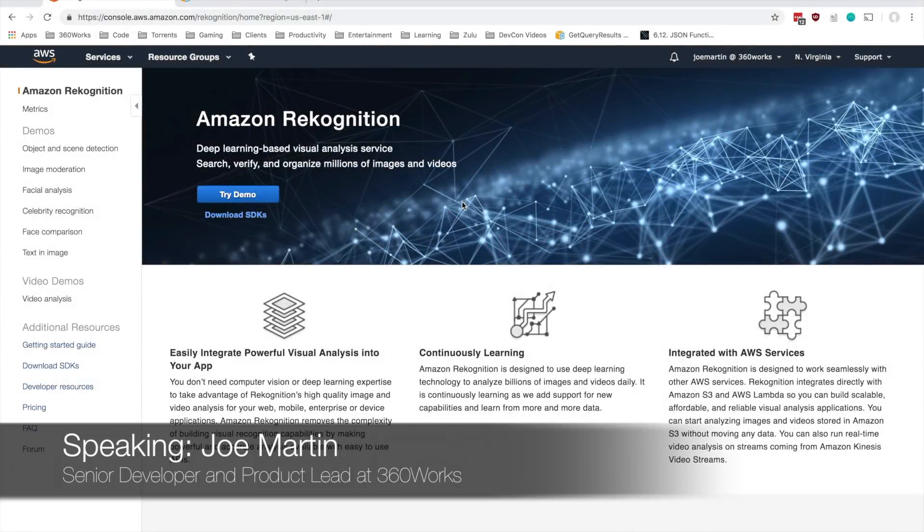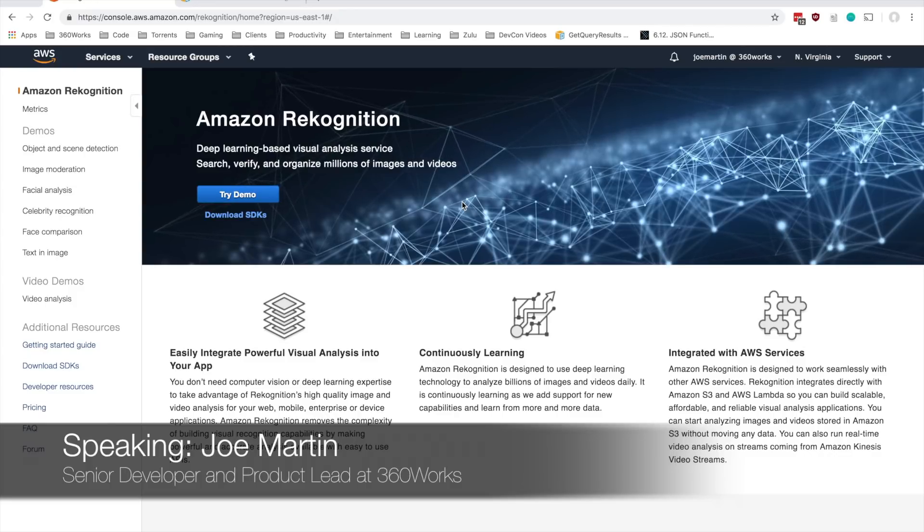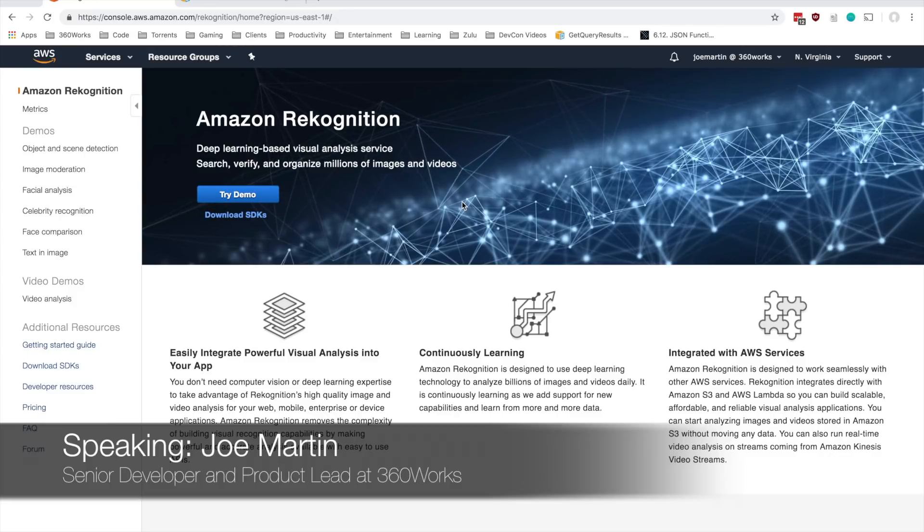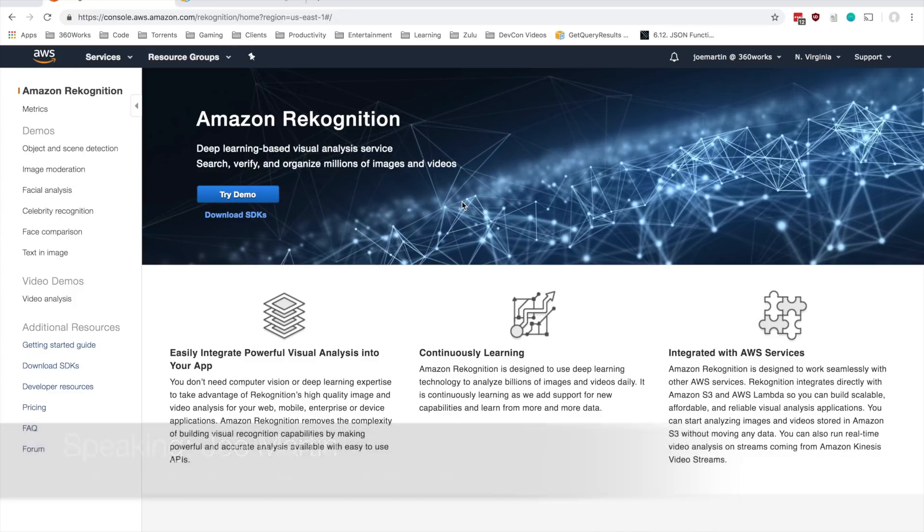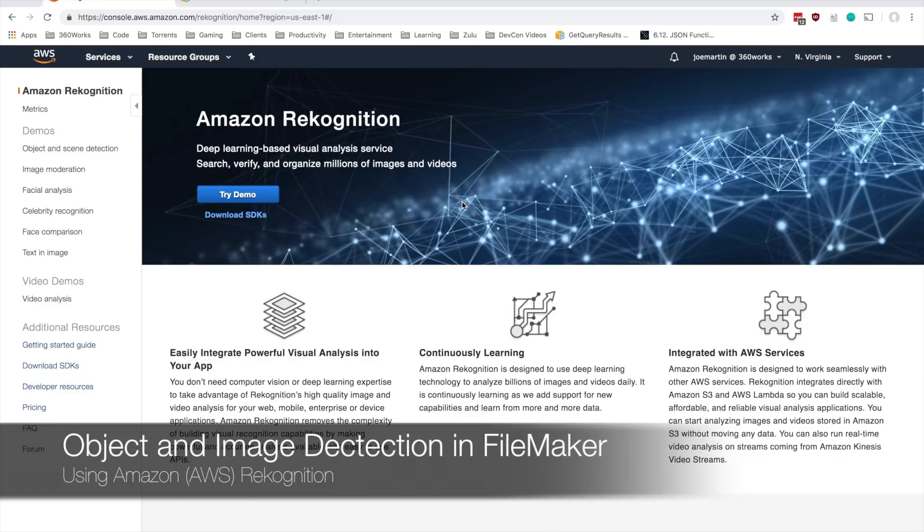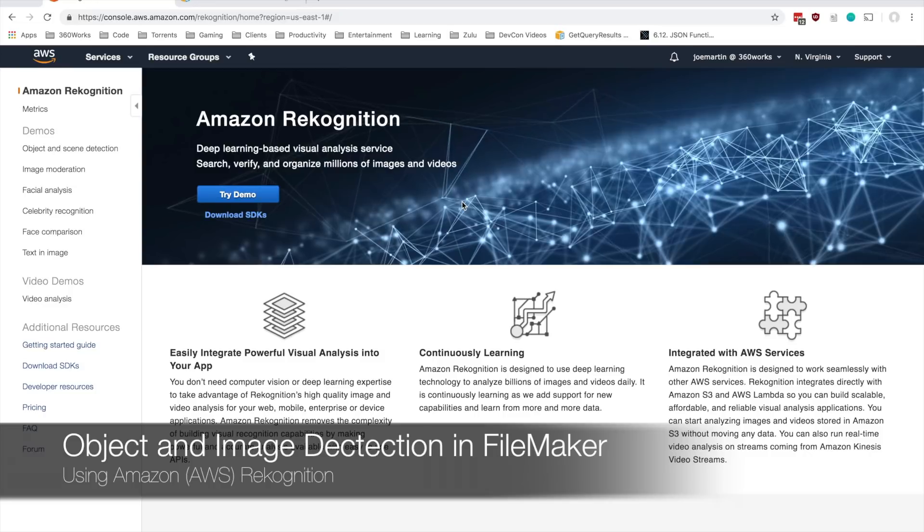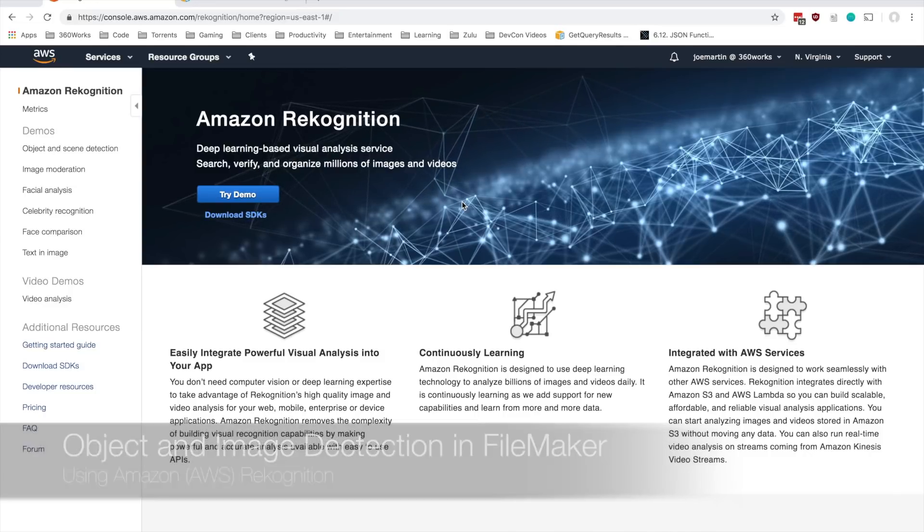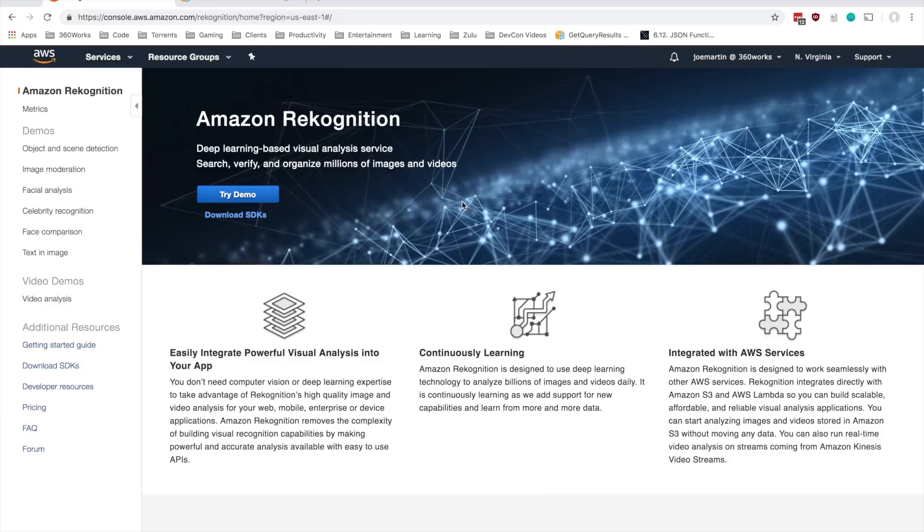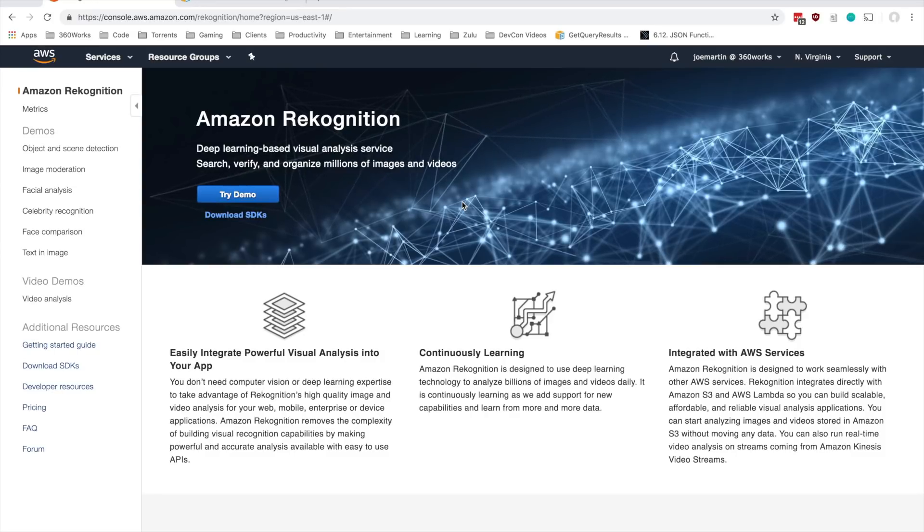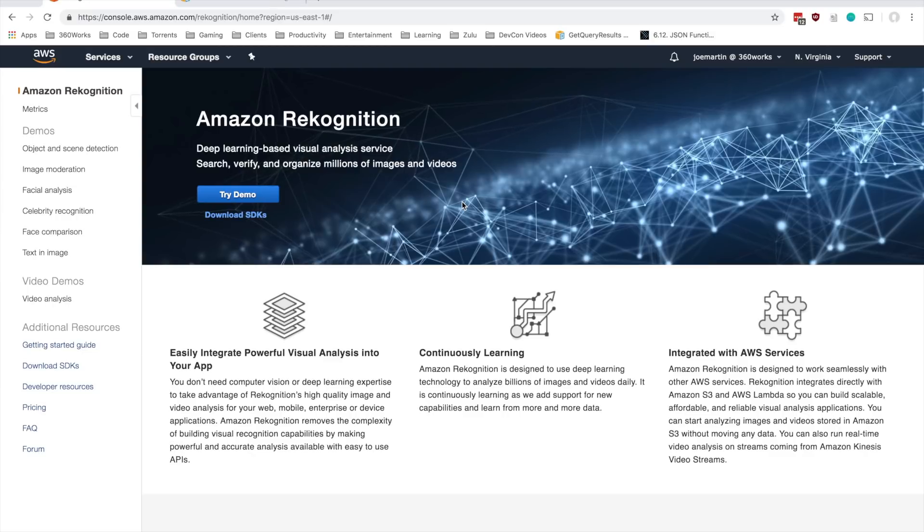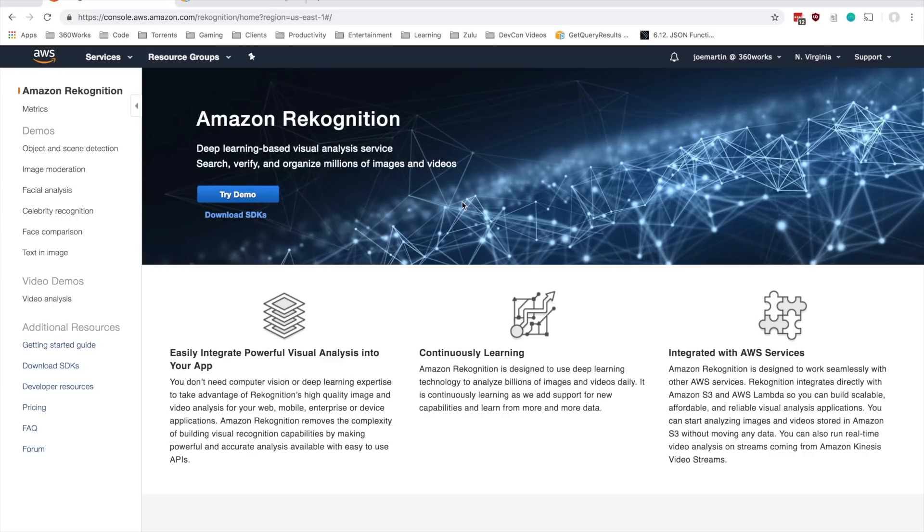Hey, this is Joe Martin from 360 Works. Today I wanted to show you guys a little demo I put together using Amazon Recognition. Recognition is a baked-in machine learning API that Amazon offers that we can make API calls to and take advantage of the machine learning services they've already put in place.